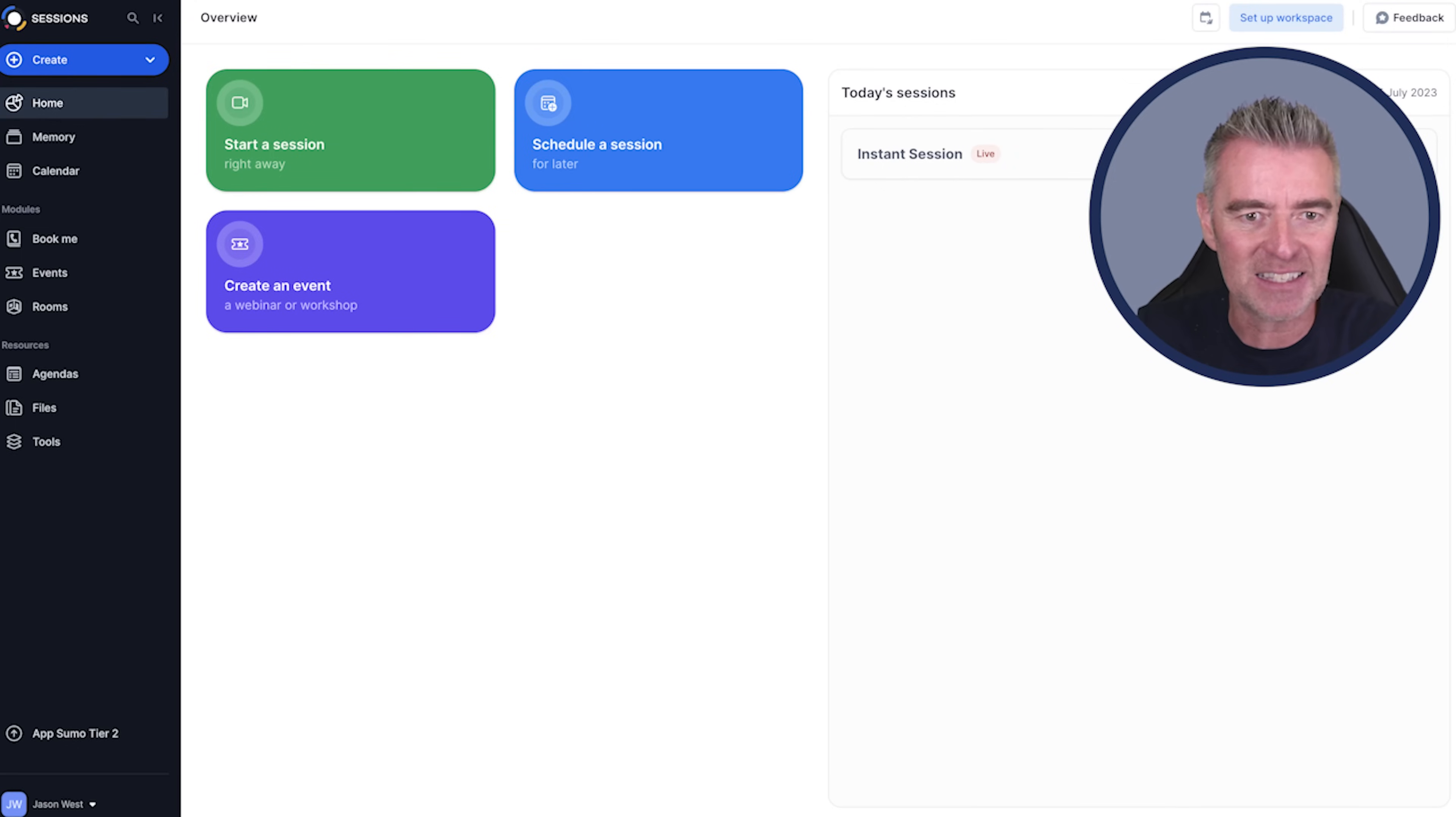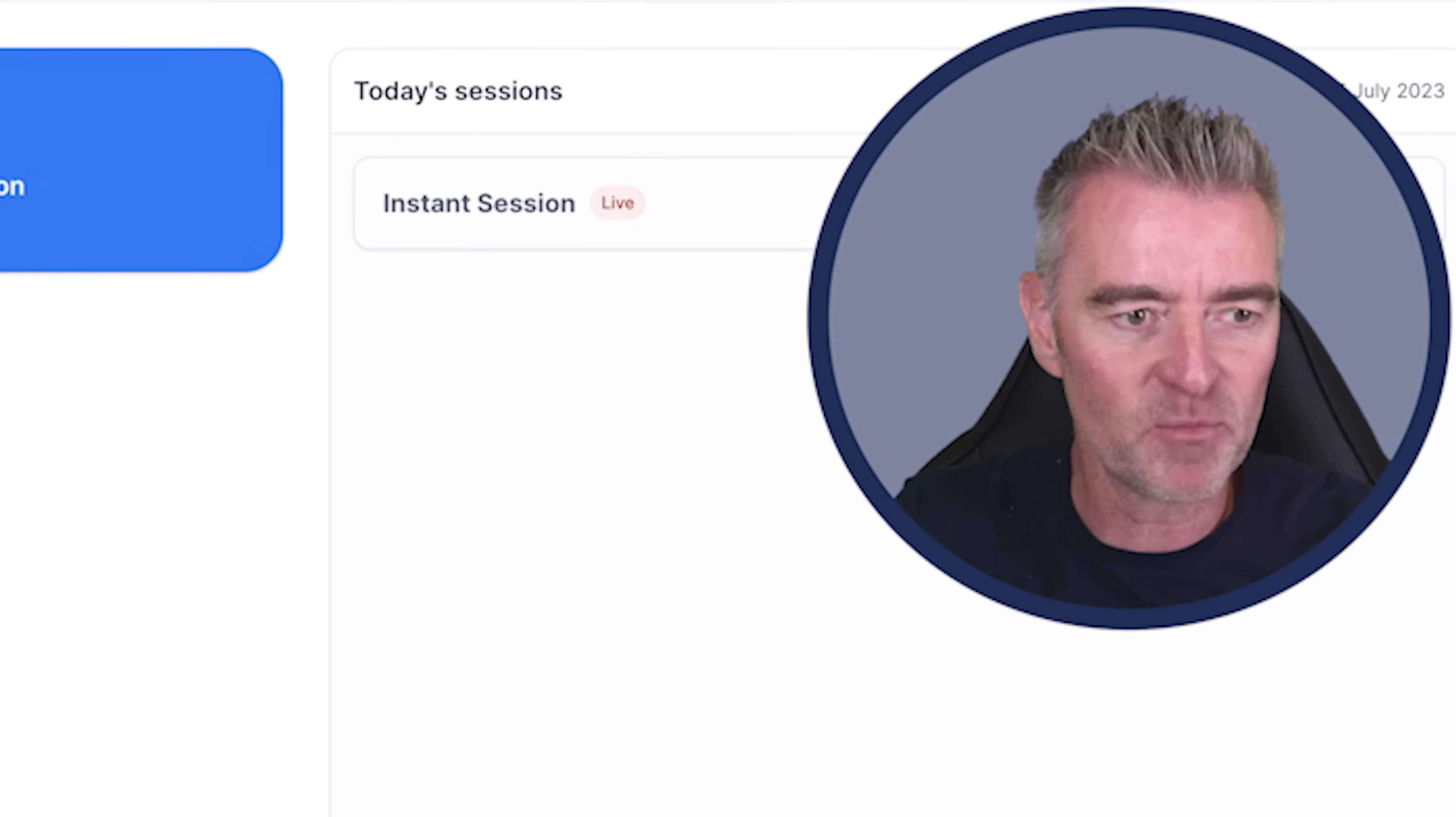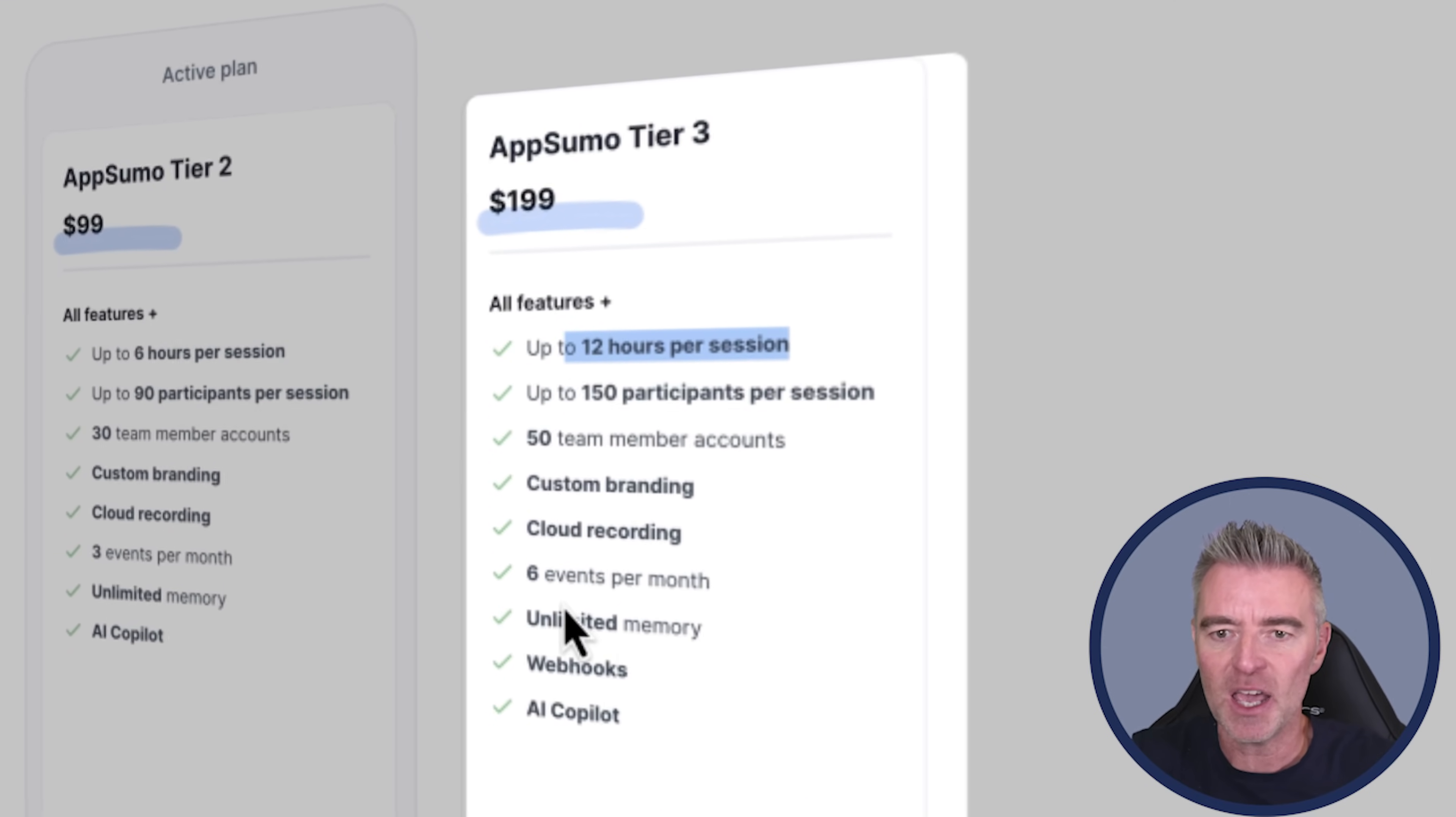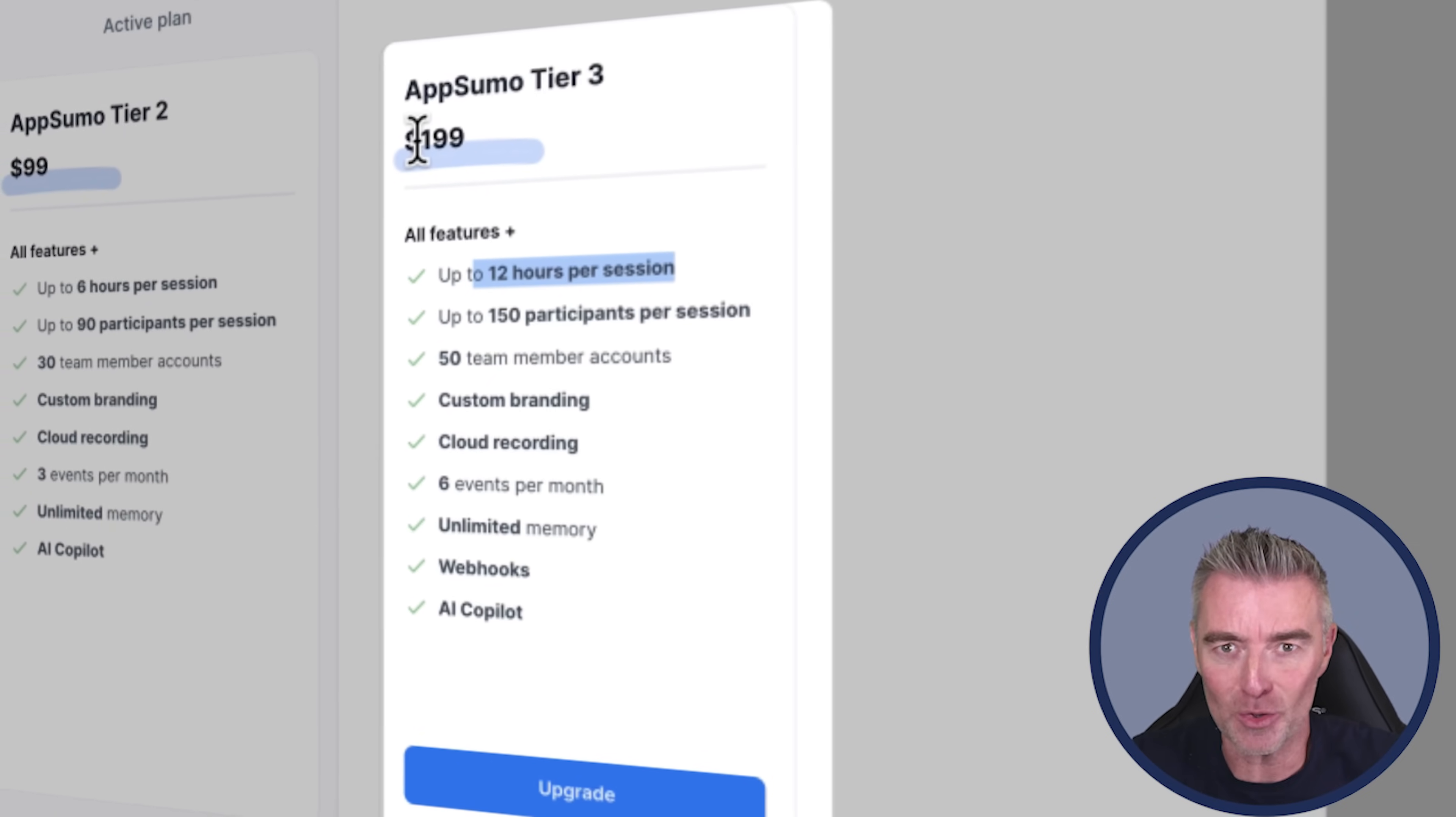So this is it. There's a link underneath this video for you to get this right now at an insanely cheap price, so much so that I will be upgrading my own account now. Let's just show you right now, this is the tiers. This AppSumo Tier 3 is 12 hours per session. It's $199 US dollars forever. That's it. One price. We're not talking $1,000 per year. We're talking $199 and that's you.